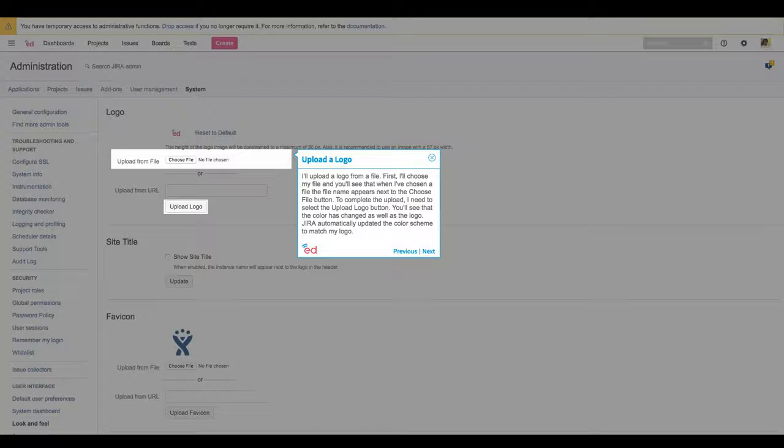I'll upload our logo from a file. First, I'll choose my file and you'll see that when I've chosen a file, the file name appears next to the choose file button. To complete the upload, I need to select the upload logo button.